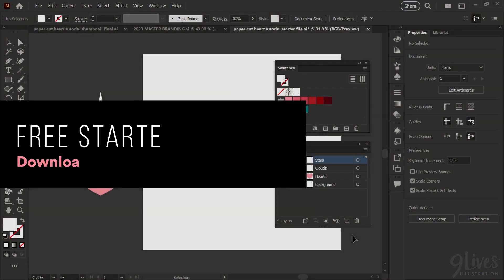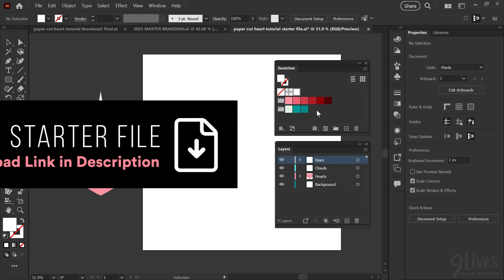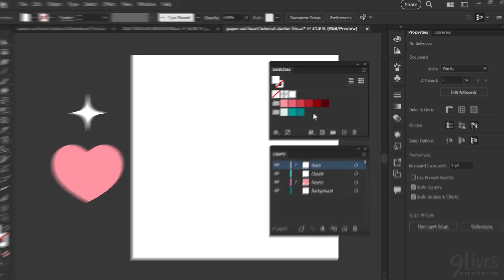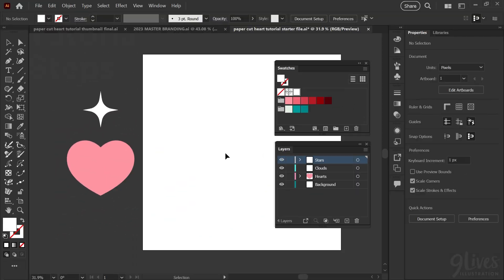To make it easier to follow along, I am providing a free starter file — you can find that link in the description below, and there you'll find the palette we're working with, the layer structure of the file, and these two shapes that I used for the hearts and stars.